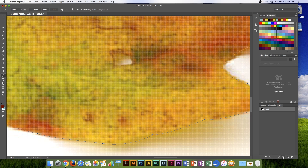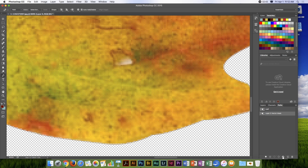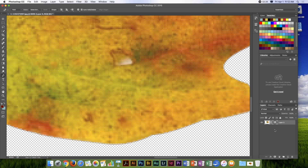Now, in order to make this into a vector mask, I hold down the Command key. You'll notice that when I hover over the mask it says 'Add a Mask.' If I hold Command and click, it will convert it into a vector mask.